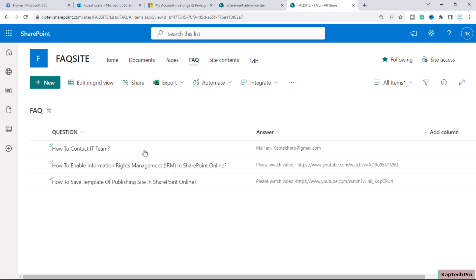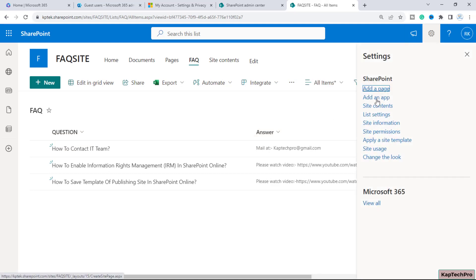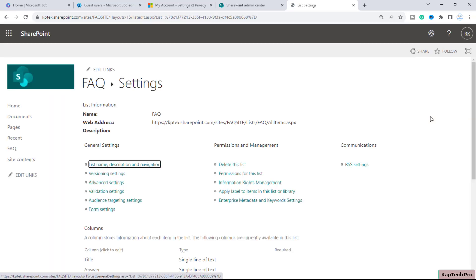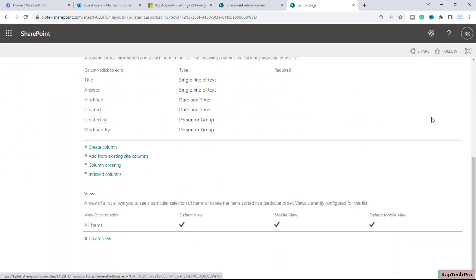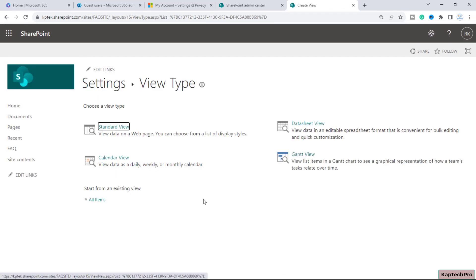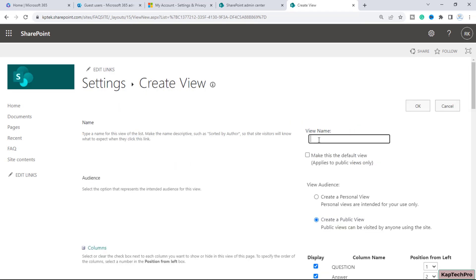For that, I'll click on the gear icon, go to List Settings, scroll all the way to the bottom, and here we have the option to create a view. I will create a brand new view. We can create it using the existing All Items view, but I will go with the Standard View and create a new view.